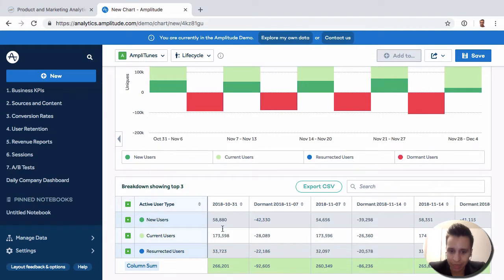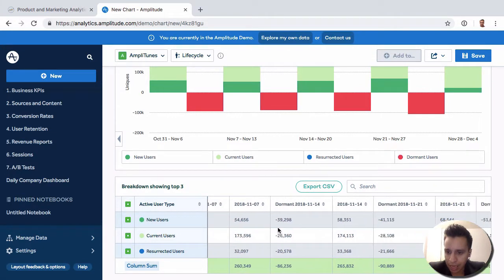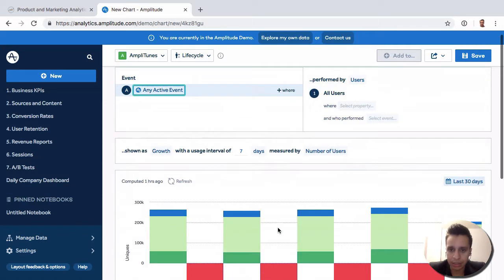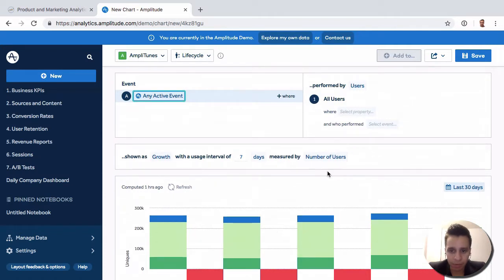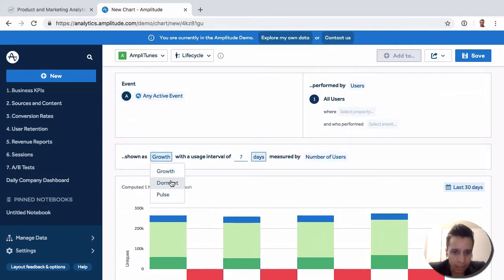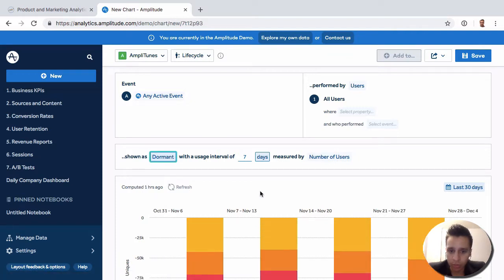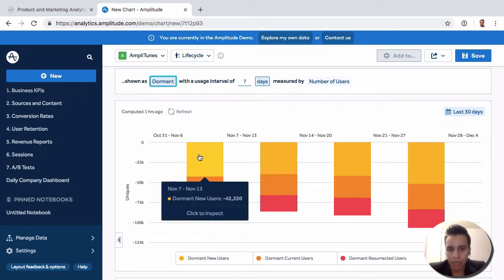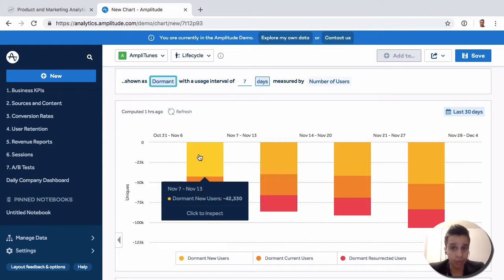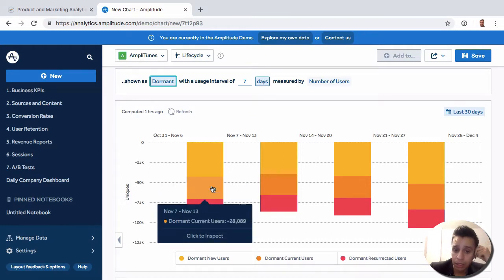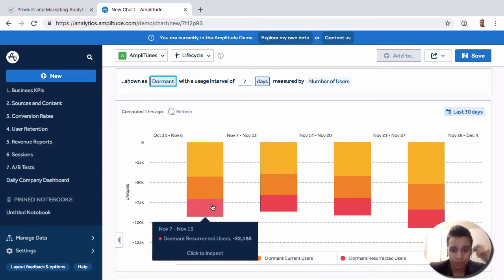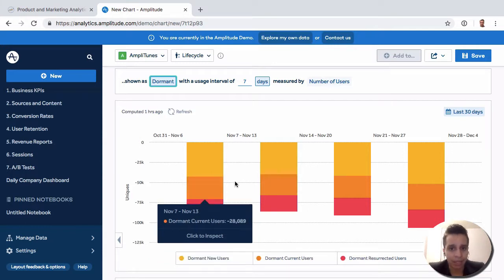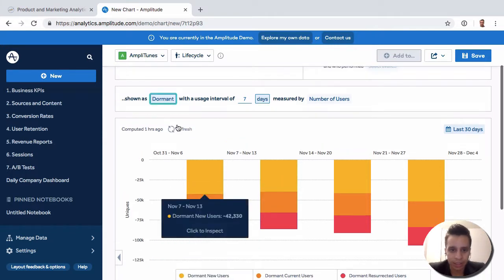Just like before we have the counts here that we can look at for the date range that we selected. Now we have a few other things here, specifically we can look at dormant broken down, right, so you know how many new dormant users you had that weren't there, maybe they were active before or maybe they were new before but now they're dormant. How many dormant current users you have and then how many dormant resurrected users, right, so how many dormant users you were able to take back and make them active, right, so you get a sense.